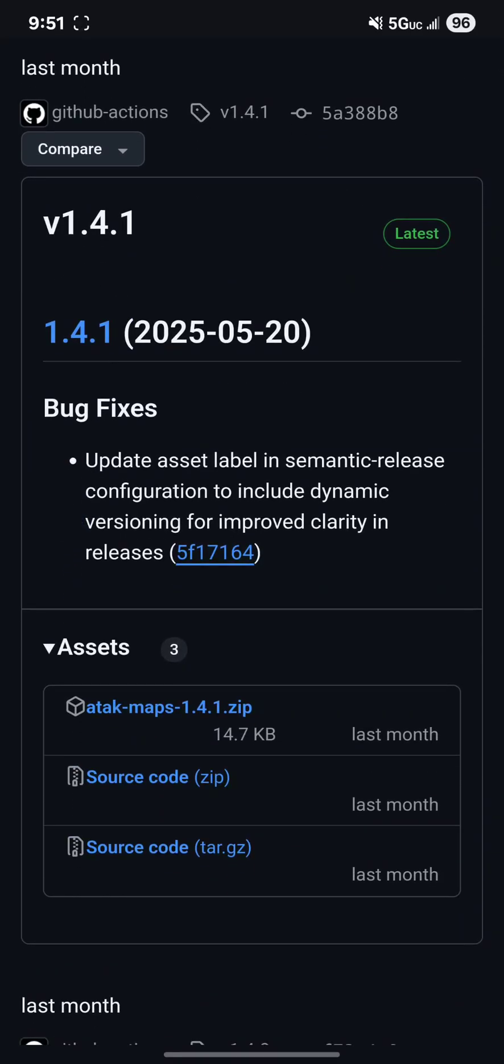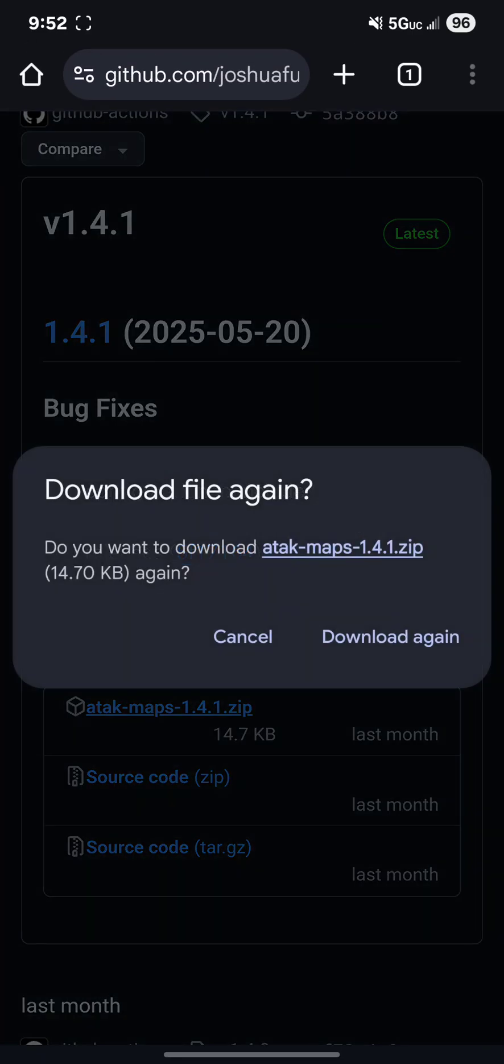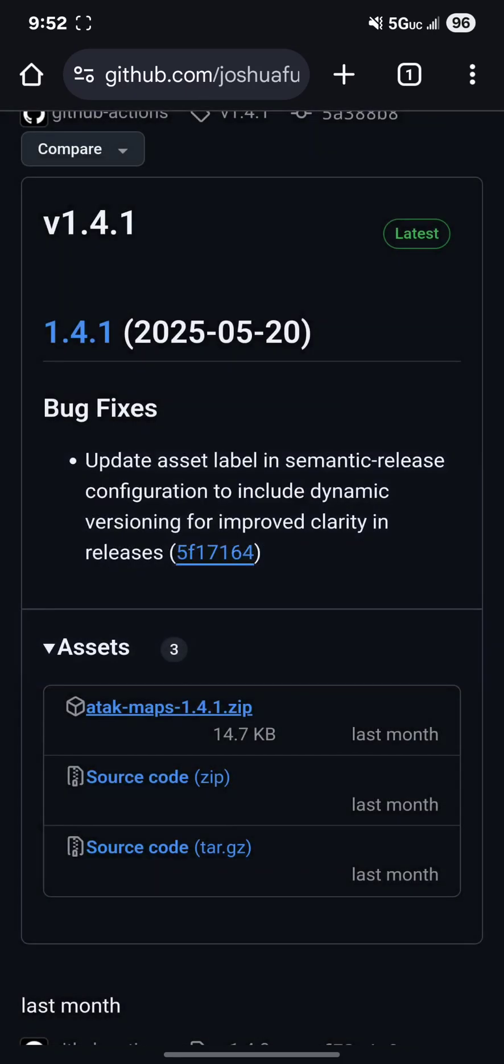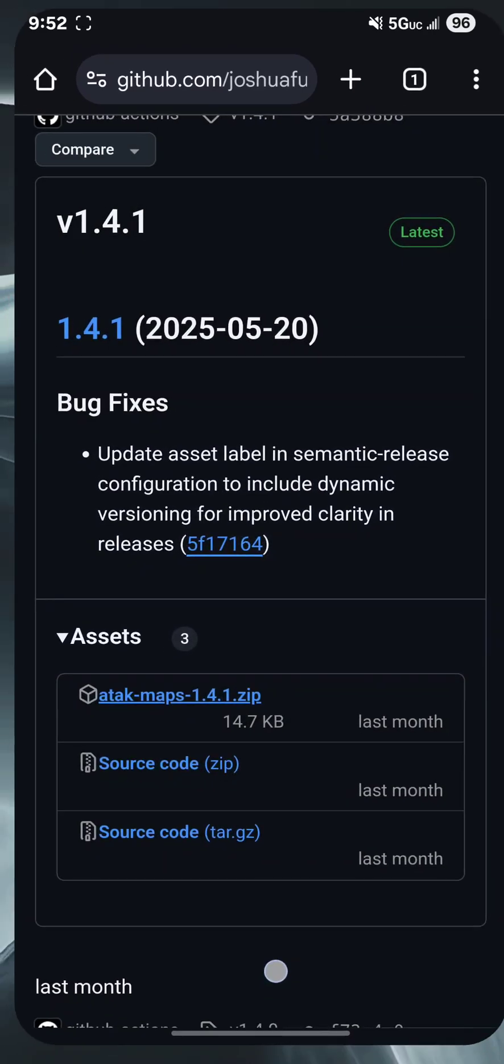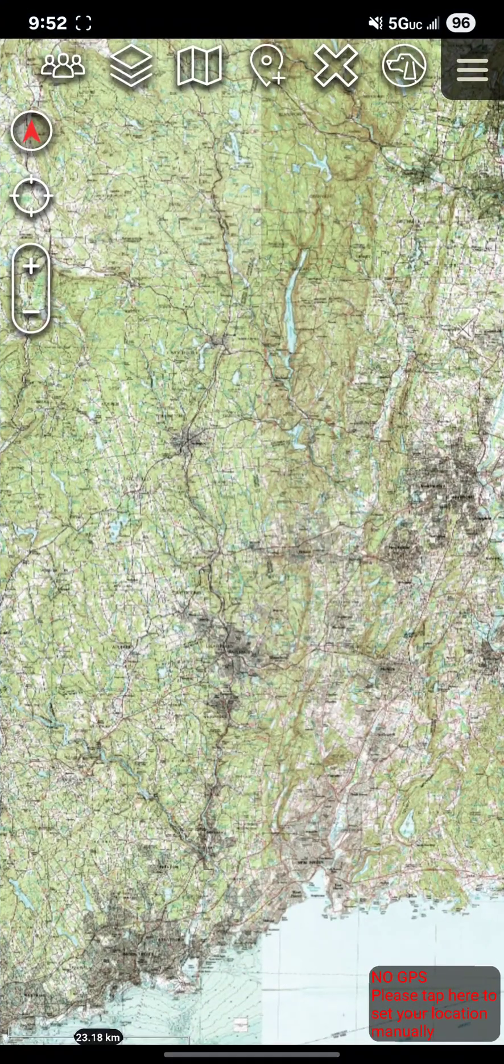When I scroll down under assets that first zip file is the one you're going to want to download. Once you download it, as you can see I already have it on this device, it actually puts it right in the downloads folder.